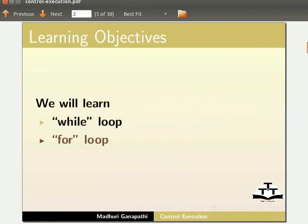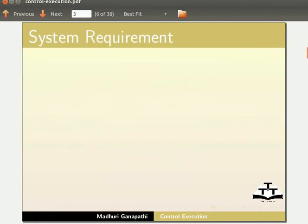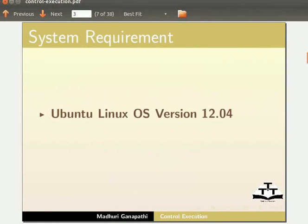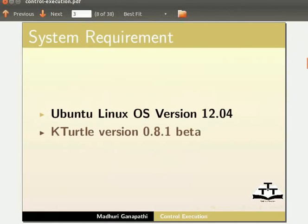To record this tutorial, I am using Ubuntu Linux OS version 12.04, KTurtle version 0.8.1 beta.